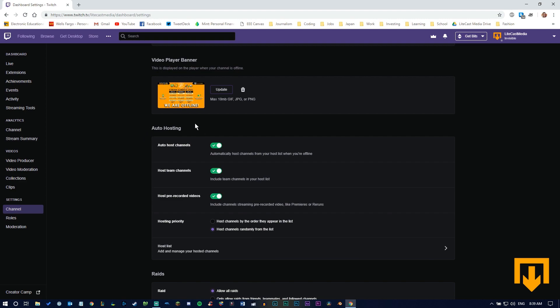Next is hosting. Hosting is really cool if you have streamers you like to follow that you want people to check out. It's a good way to give people shoutouts, especially others you stream with. I have a few people I like to host. You don't have to host, but it's a good way to keep streaming when you're not streaming.